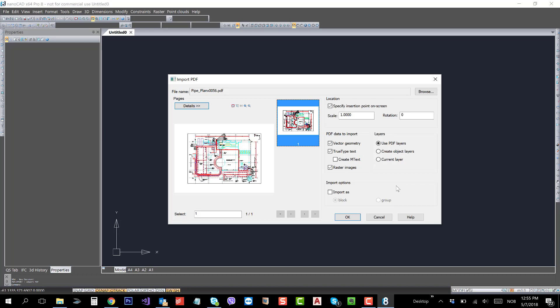Or if you don't really want to create block or group, just leave it. So it will be imported as a normal DWG drawing. All the geometrical primitives will be separate.